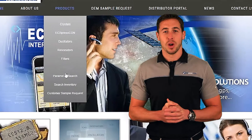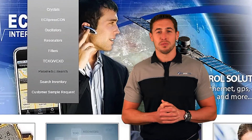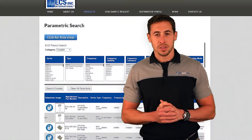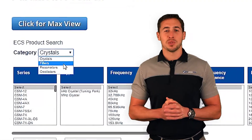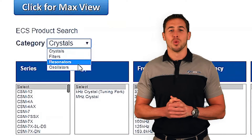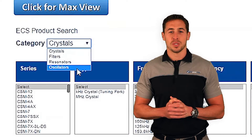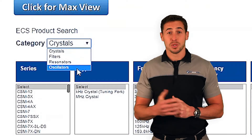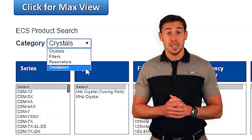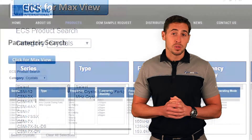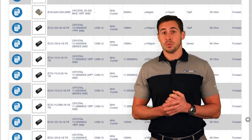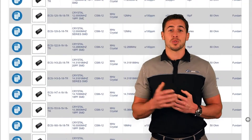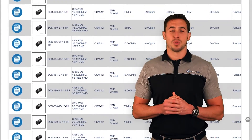This Parametric Search will help you build and find standard ECS parts. As you can see, we have multiple search queries to use. Is temperature range important? Is stability the most important? Is real estate the most important? You can search all these terms at once.